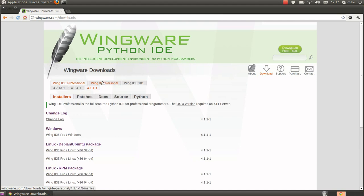The first two are paid for versions and the final one the 101 version is free so that's the one we're going to go with.